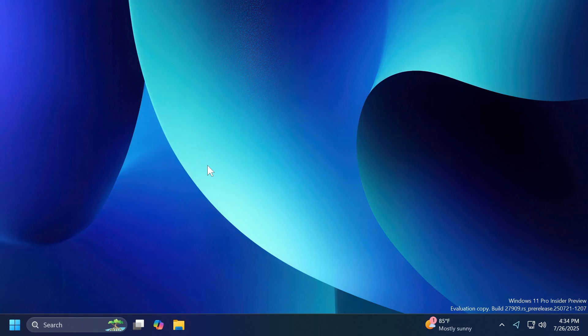Of course, for additional information and previously known issues, you can check out the article below or the official Microsoft blog post. This is the build for today, the Canary Build 27909. Not anything too interesting in it, but of course, it is a new build.